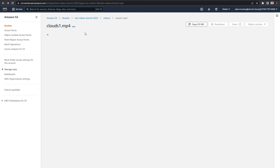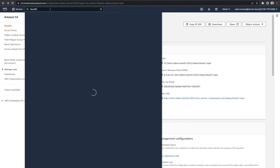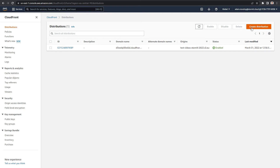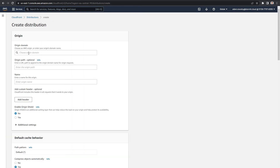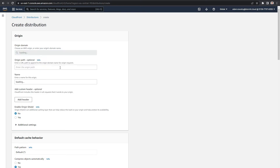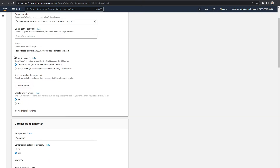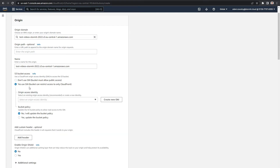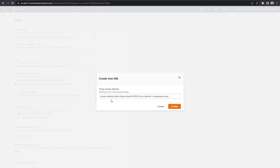I will go back to my S3 buckets, and what I want to do now is create a simple CloudFront distribution. I will go to CloudFront and create my distribution. The origin will be my bucket — the one with videos — and it's chosen. The next thing I want to do is go to S3 bucket access and choose yes, use OAI.